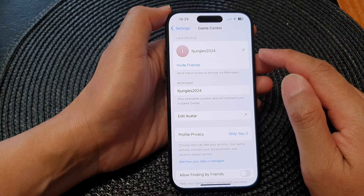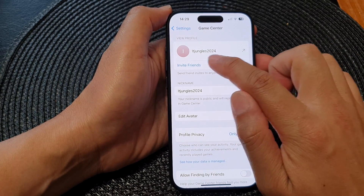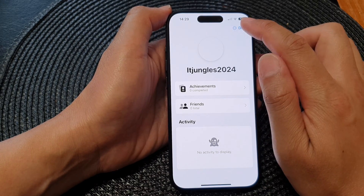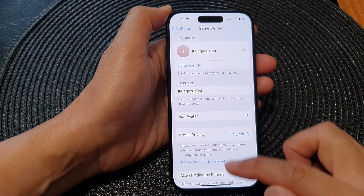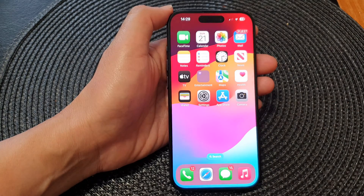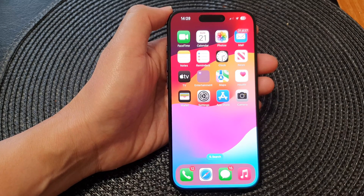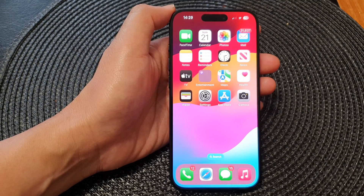Once you save the changes, you can see your nickname will update in your profile. Swipe up to go back to the home screen. Thank you for watching — please like and subscribe to the channel for more videos.